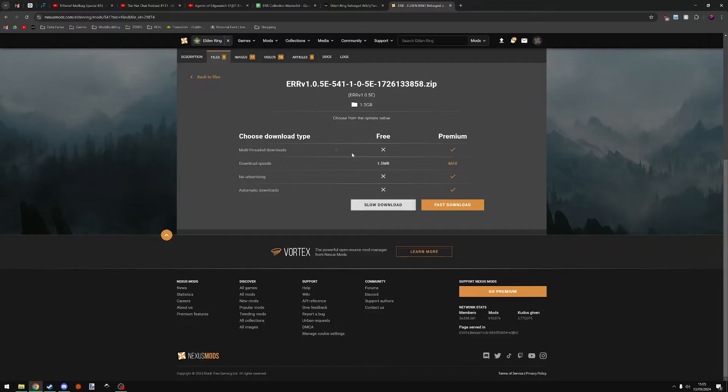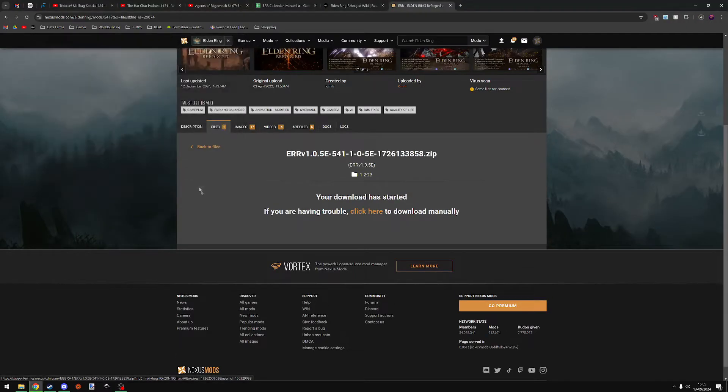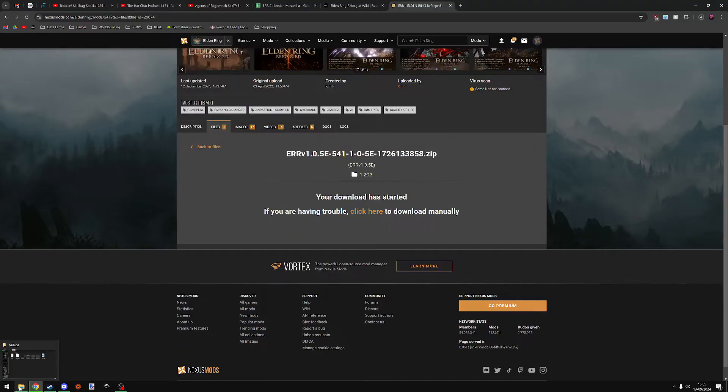However, for me, I find this as convenient. If you have premium, you can do it fast, or otherwise just go slow download and download the mod into your downloads. This will take a while. So in the meantime, whilst that's downloading, what you can do is you can find a place that you're going to install the mod.